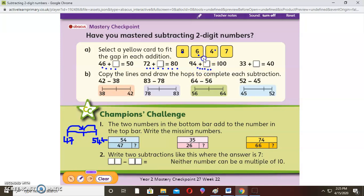8 and 2 makes 10. 6 and 4 makes 10. These are the numbers that make 10. Then we have 33 — 33 plus what makes 10? Okay, when you're ready, let's go.